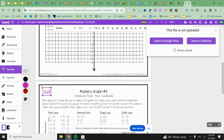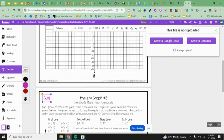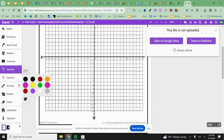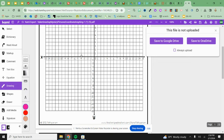So my first point is negative one, three. I'm going to come over to negative one and then up to the three. And I am going to put a dot, negative one and three, right there.